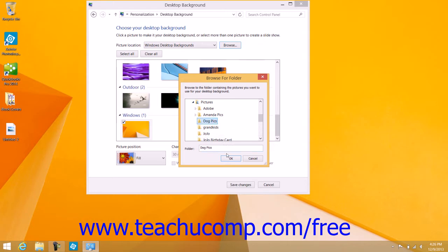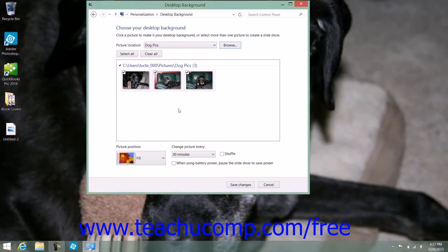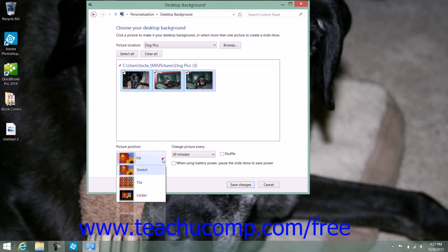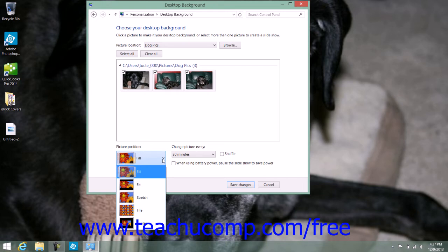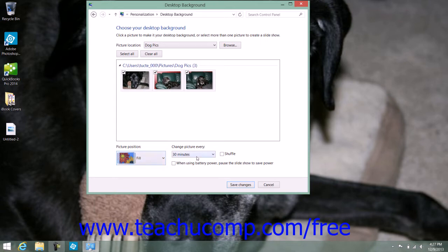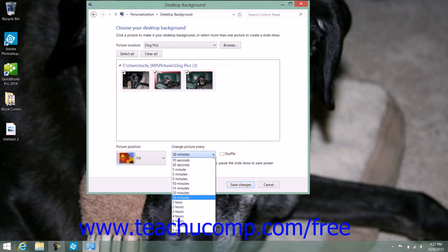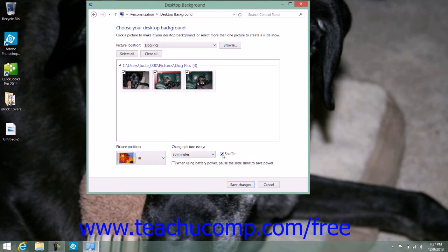Once you've selected a folder, the images will be displayed within this screen. You can select the desired image by clicking it. You can also select multiple pictures to display them as a slideshow. At the bottom of the window, use the Picture Position drop-down to select how to position the picture. If you selected multiple pictures, use the Change Picture Every drop-down to select how often to change the image, and check the Shuffle checkbox to shuffle images. You can also check the 'When using battery power, pause the slideshow to save power' checkbox to stop the slideshow on battery.